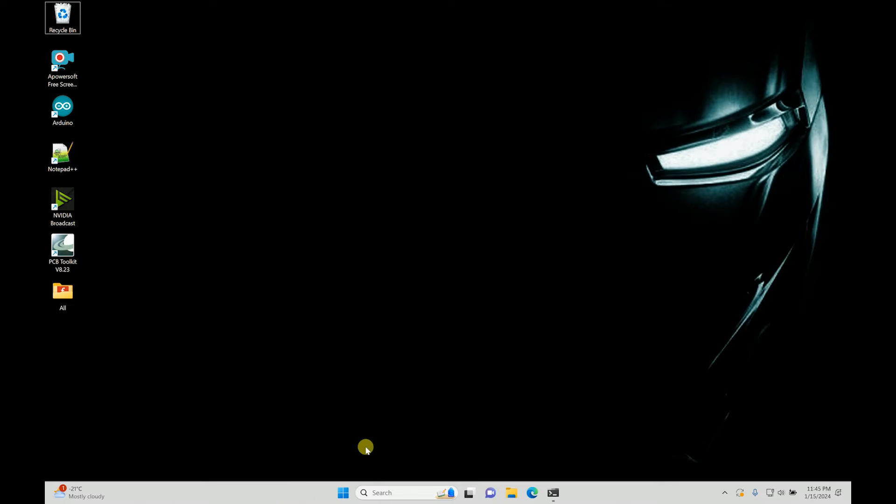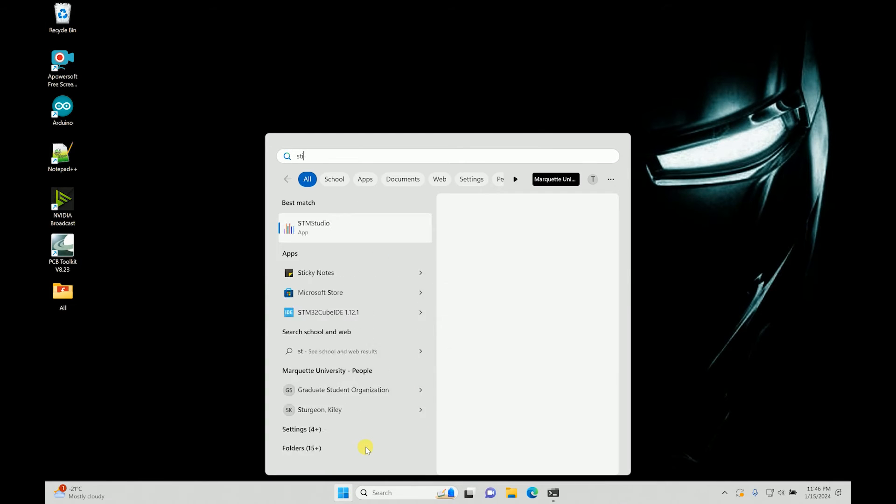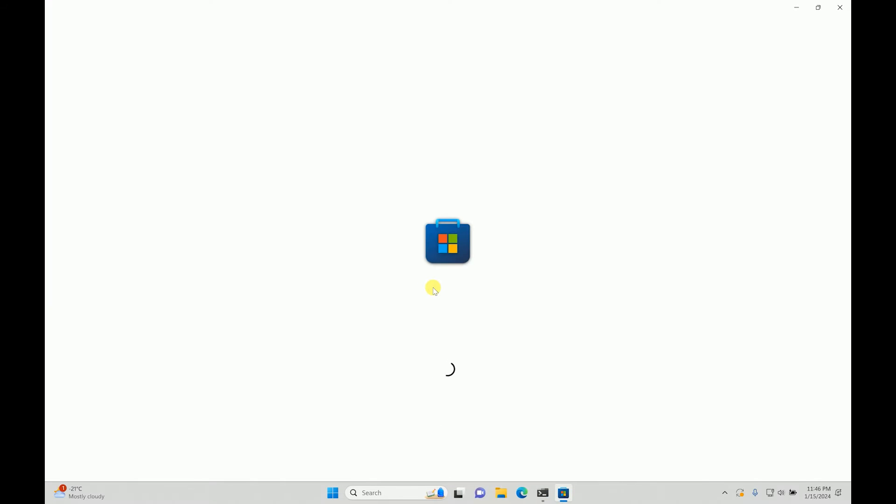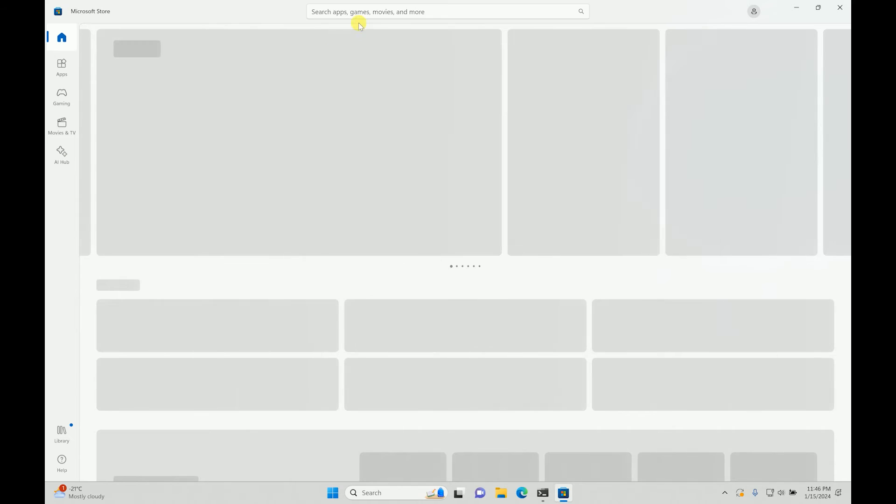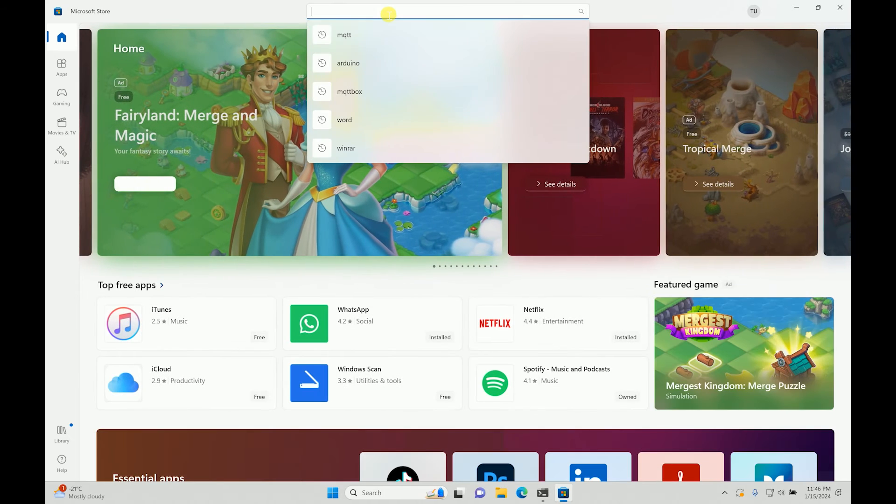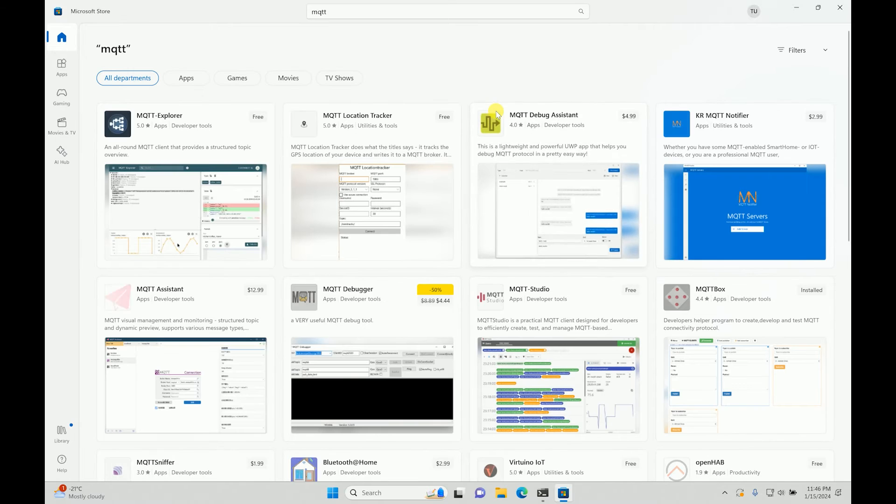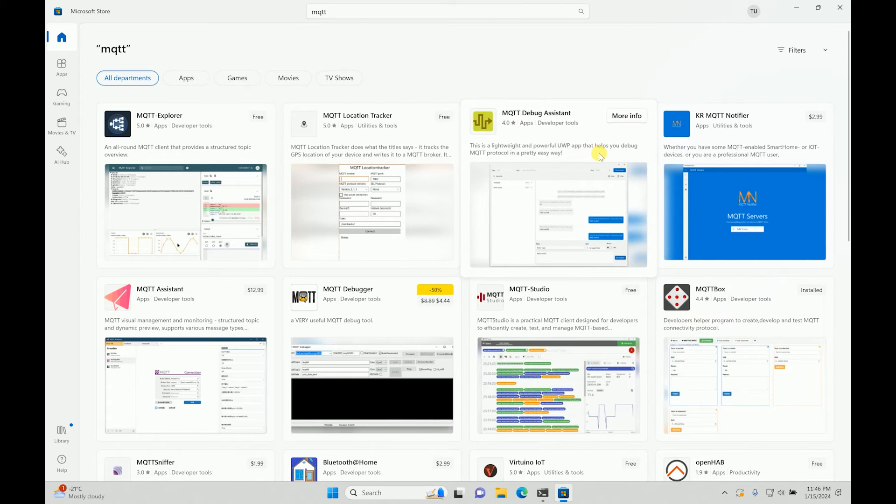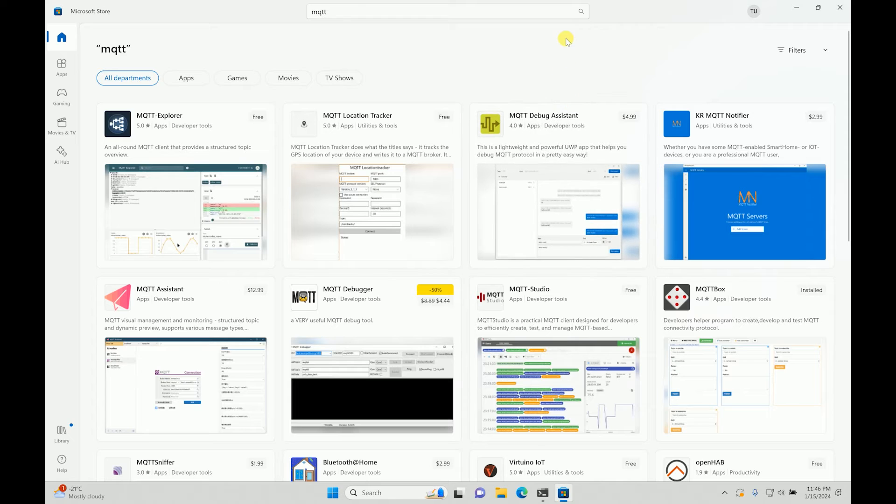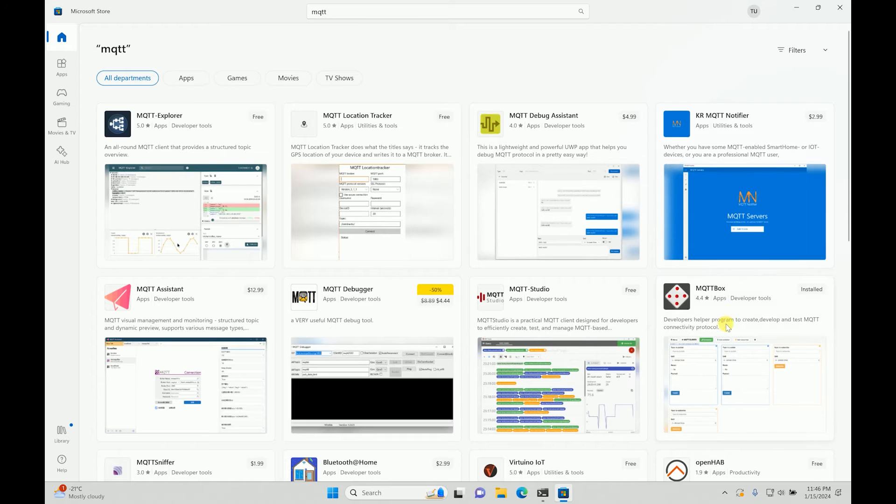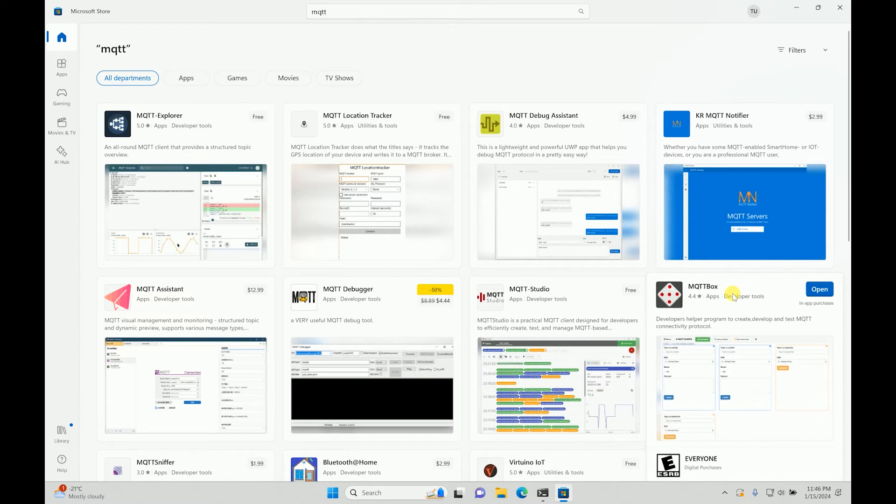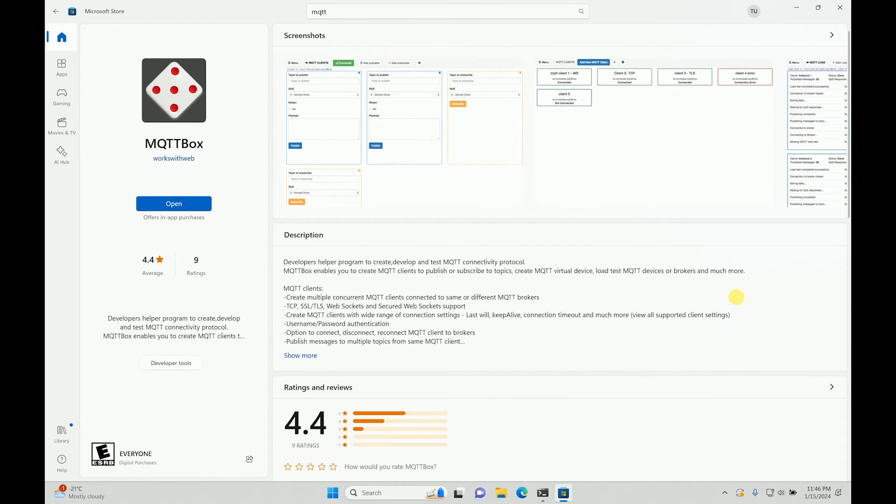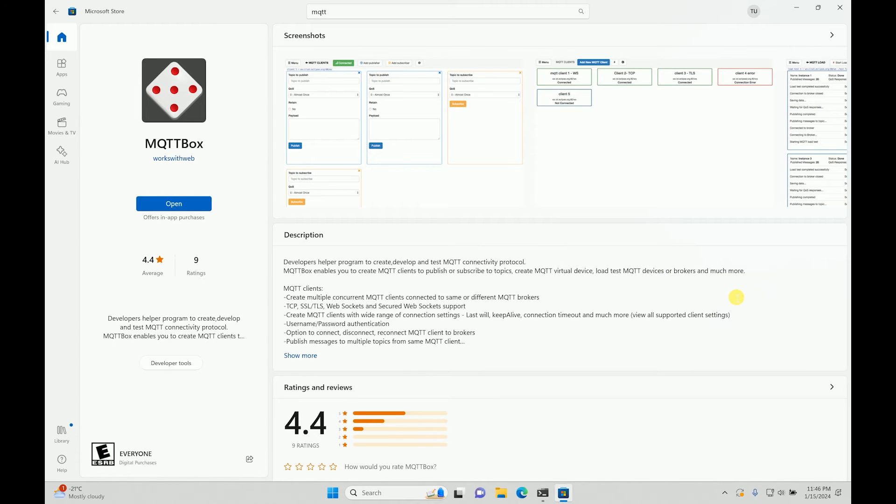So what I'll do is I will go to Microsoft Store. It's very simple. You go to Microsoft Store and you type MQTT. Once you type, you'll get a bunch of software, right? Which one to use and which one is good enough? So I would suggest MQTT Box, which is a very good software. I've already installed it.